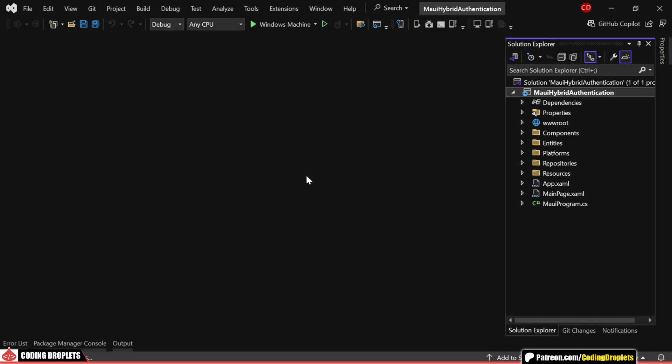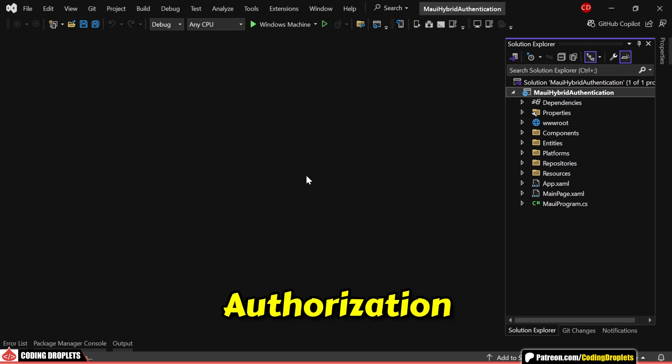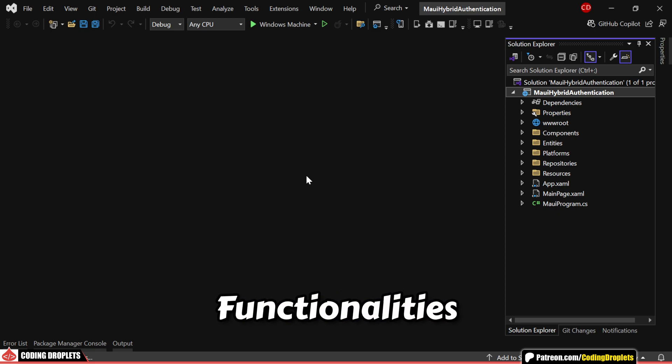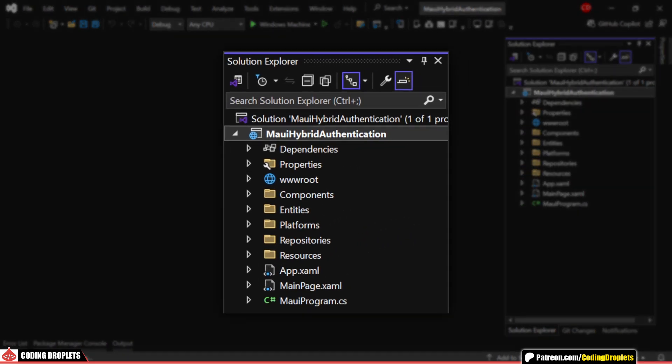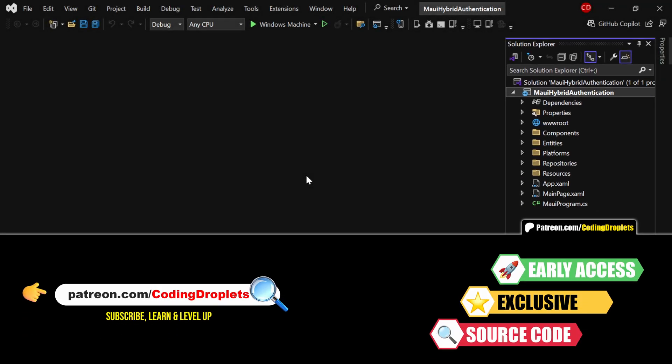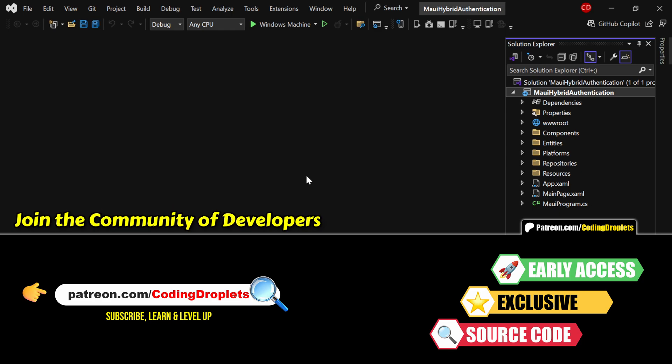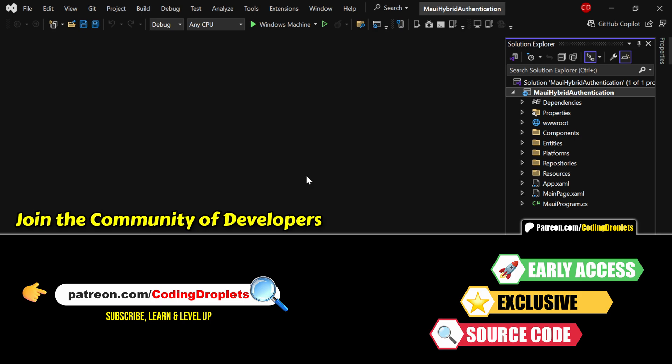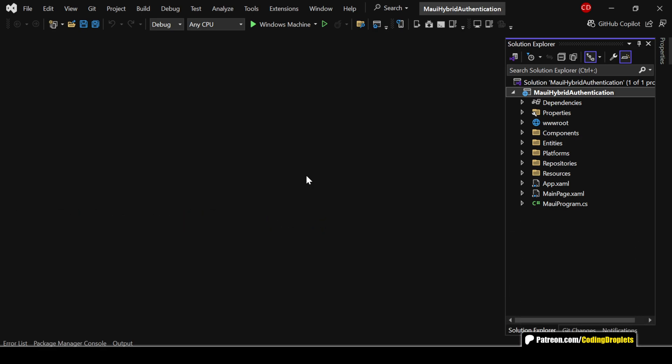We'll be building the authentication and authorization functionalities step-by-step in this .NET MAUI Blazor hybrid project. The full source code is available to our exclusive Patreon supporters. So, if you are not a member yet, consider joining the community to get access to this and many more resources. The link to join is in the description below.